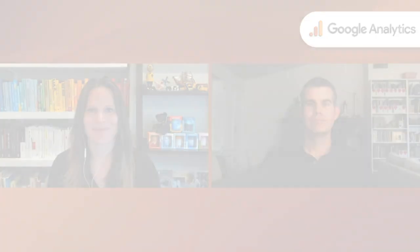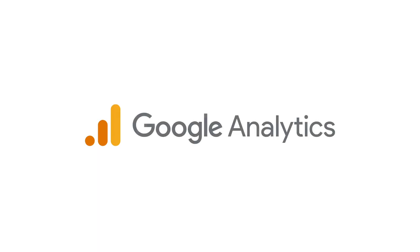This is so awesome. Thank you, Matt, for showing us how easy it is to now create new events in the Google Analytics 4 property user interface. So let's do this. This is great today.